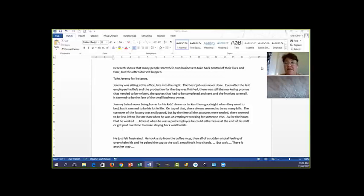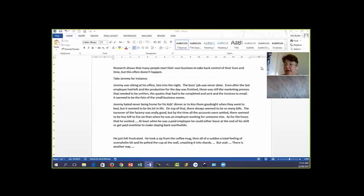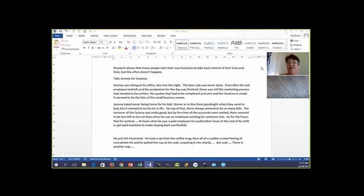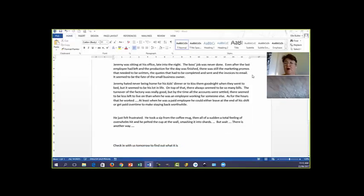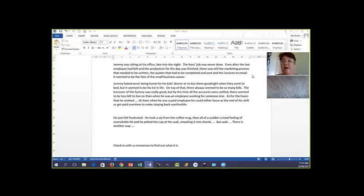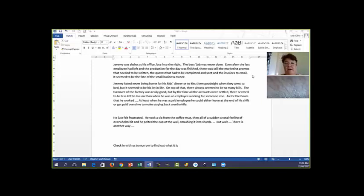It seemed to be the fate of the small business owner. Jeremy hated never being home for his kids' dinner or to kiss them good night when they went to bed, but it seemed to be his lot in life. On top of that, there always seemed to be so many bills. The turnover of the factory was really good, but by the time all the accounts were settled, there seemed to be less to live on than when he was an employee working for someone else.